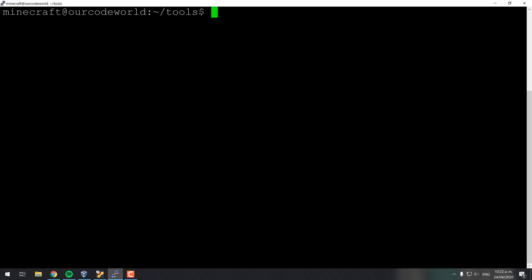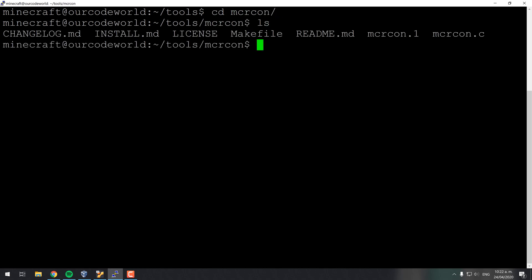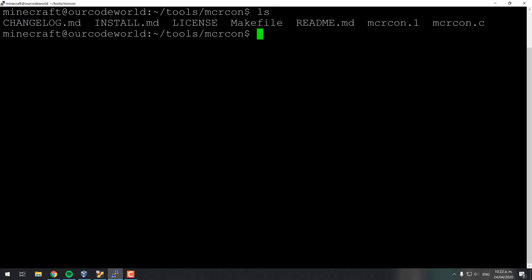After cloning the project, switch to its directory and compile it using GCC with the command shown on the screen.